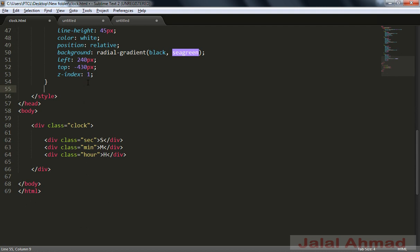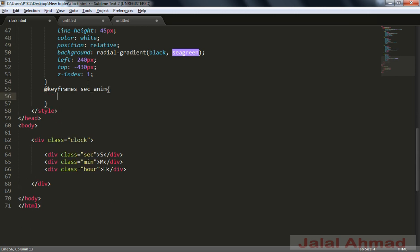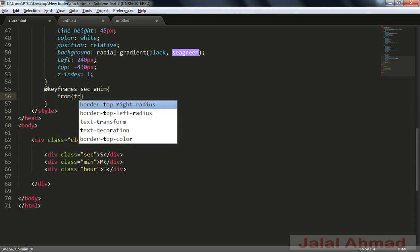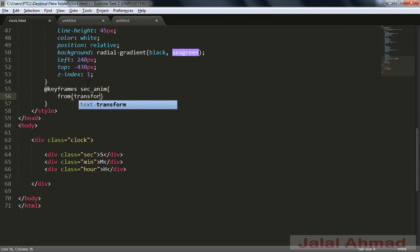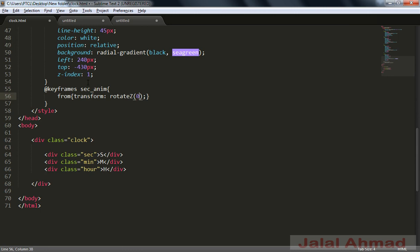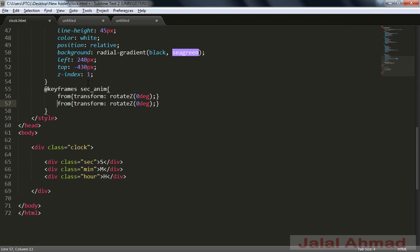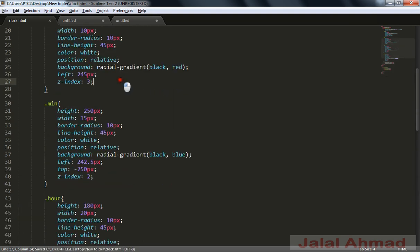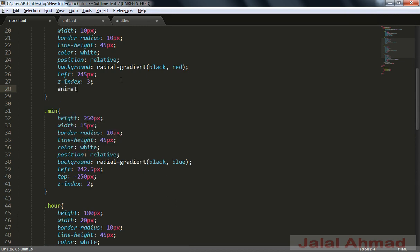Now I will use animation to move these needles. For that I will use a CSS3 rule — @keyframes — and give this animation the name 'sec-anim'. Using from and to, I will apply the transform property: rotateZ, a 3D transform property, rotating from 0 degrees to 360 degrees to rotate this needle.